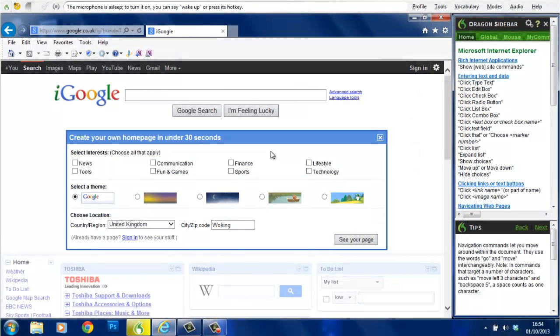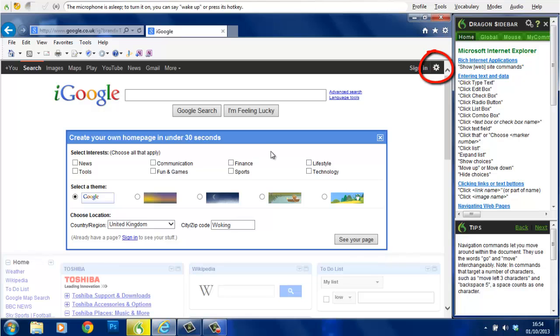Previously we saw that it was not possible to use the click command to access the option links in the top right hand corner of this Google page. The reason for this was that the image that forms the link does not have any alternate text attached to it.